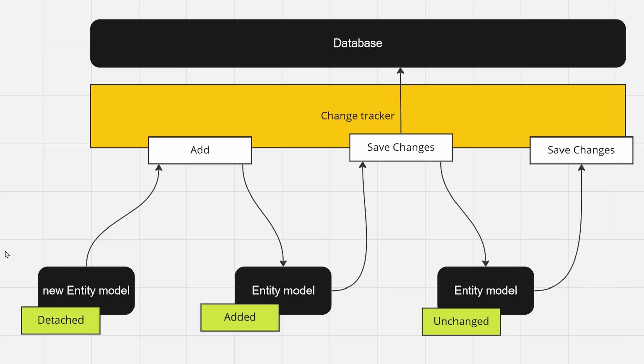When you instantiate a new entity model, it won't know if it should be propagated to your database. Once you call save changes, it won't be added to your database. That's why you have to specify it via the add method.